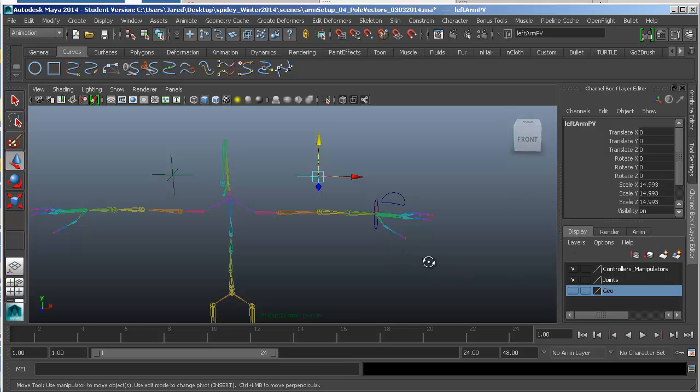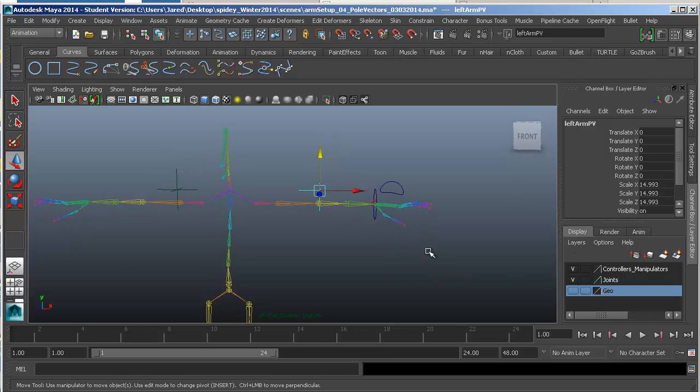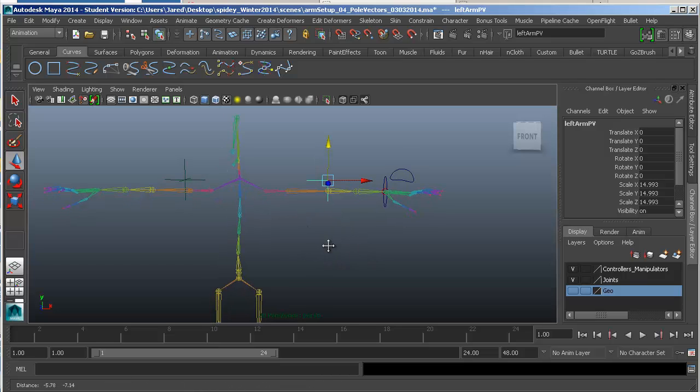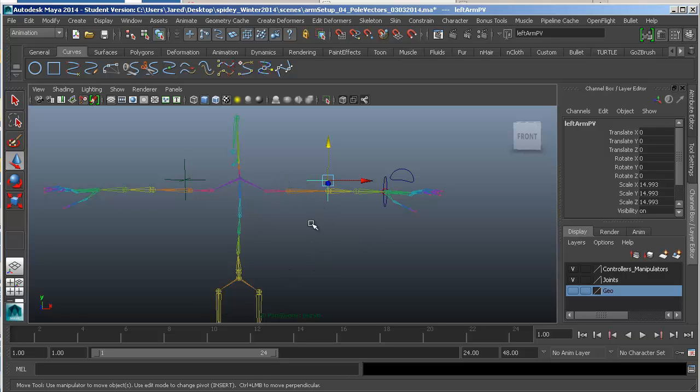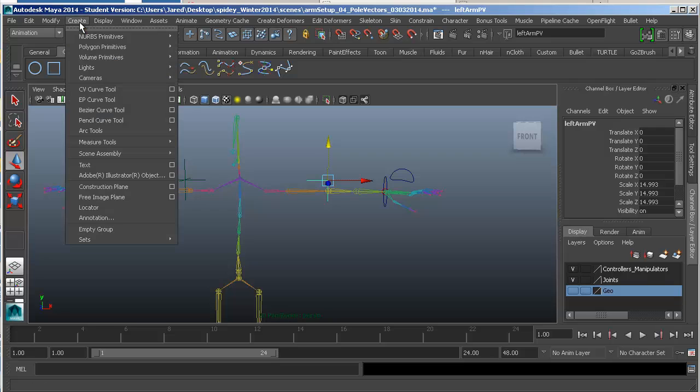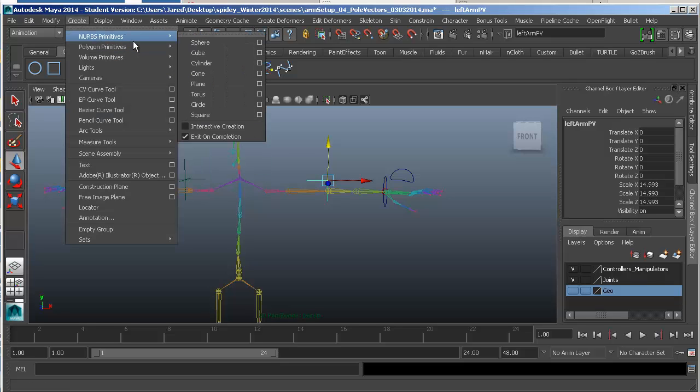Now, the thing to do is we're going to create our own manipulator this time. To begin with the clavicles, we're going to start with the first section, which is just creating a manipulator. So to customize our manipulator, you can do it just as a curve. So we've been using under create NURBS primitives, we've been using circles.